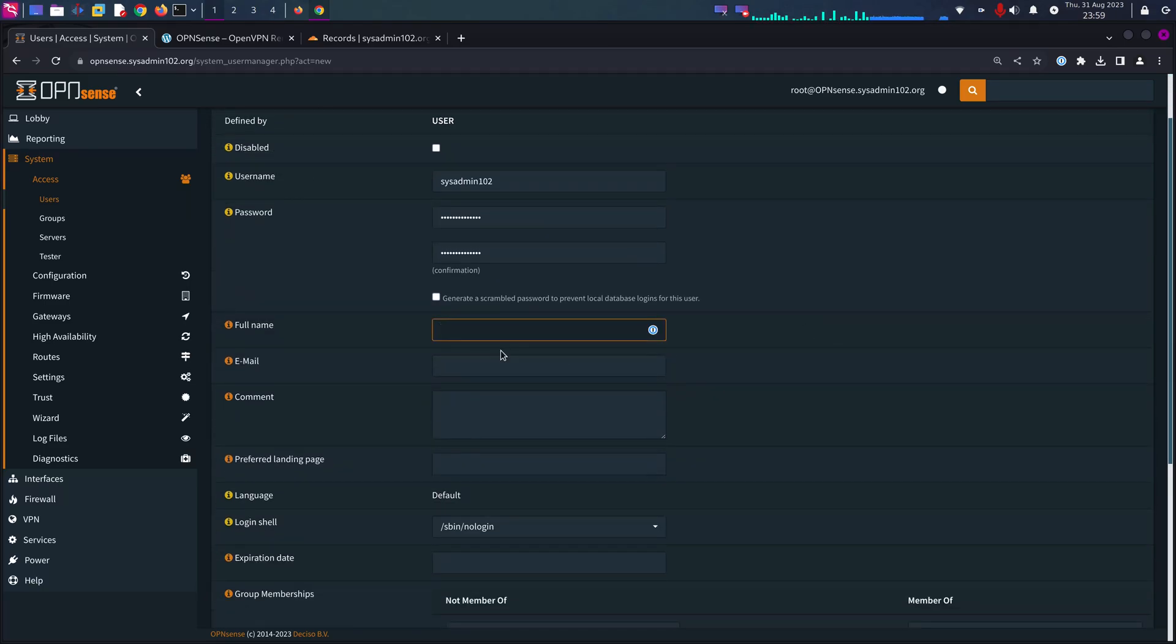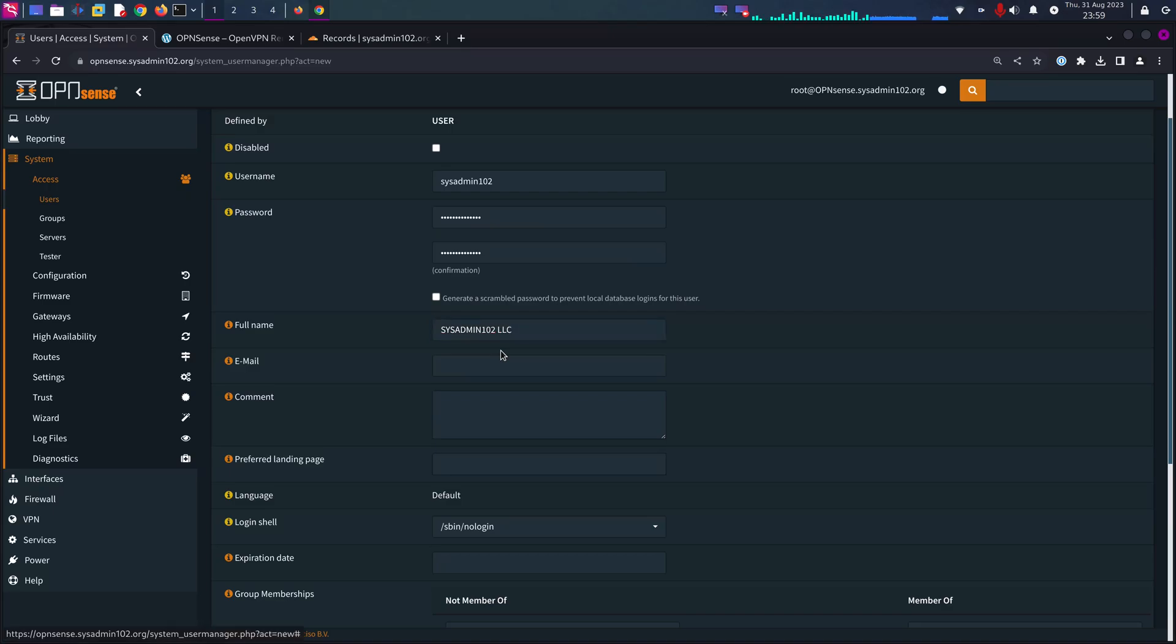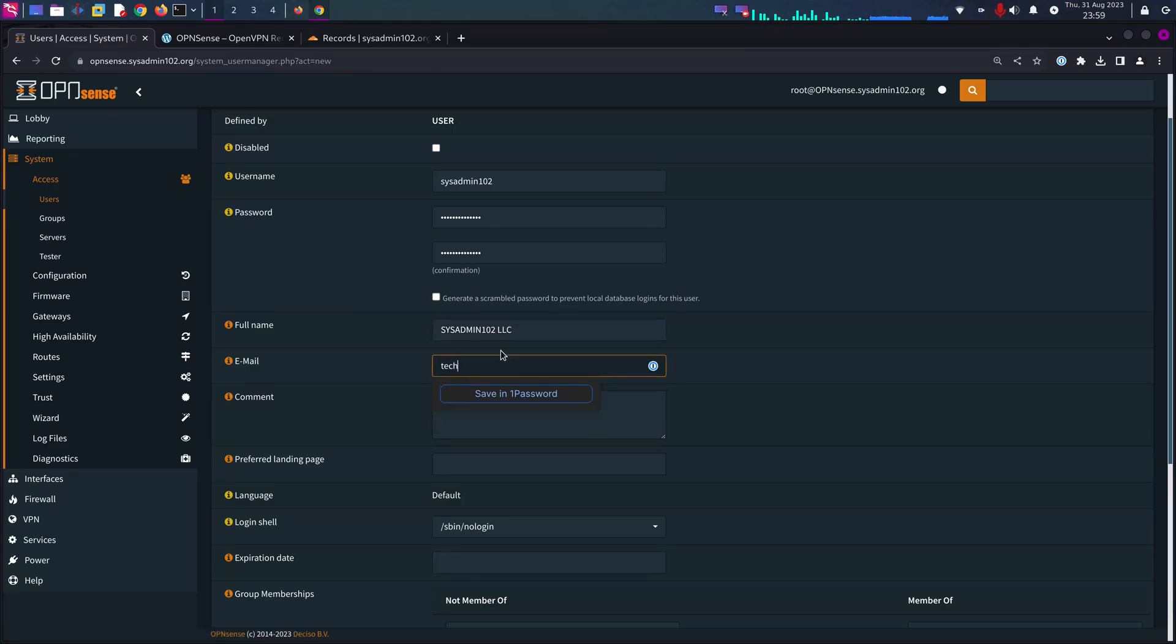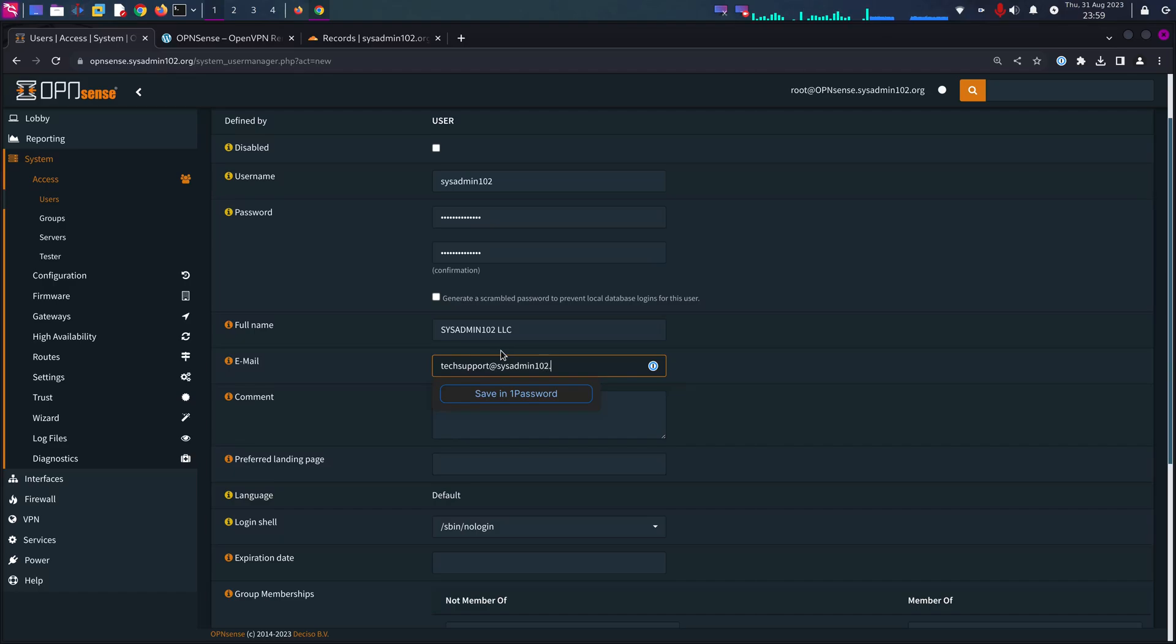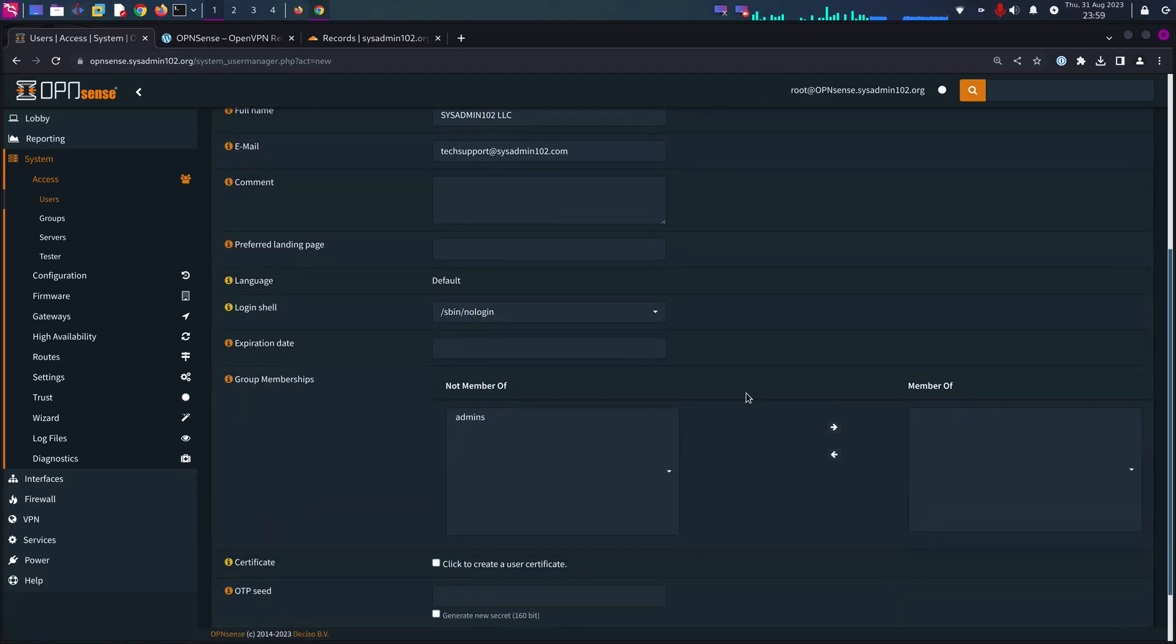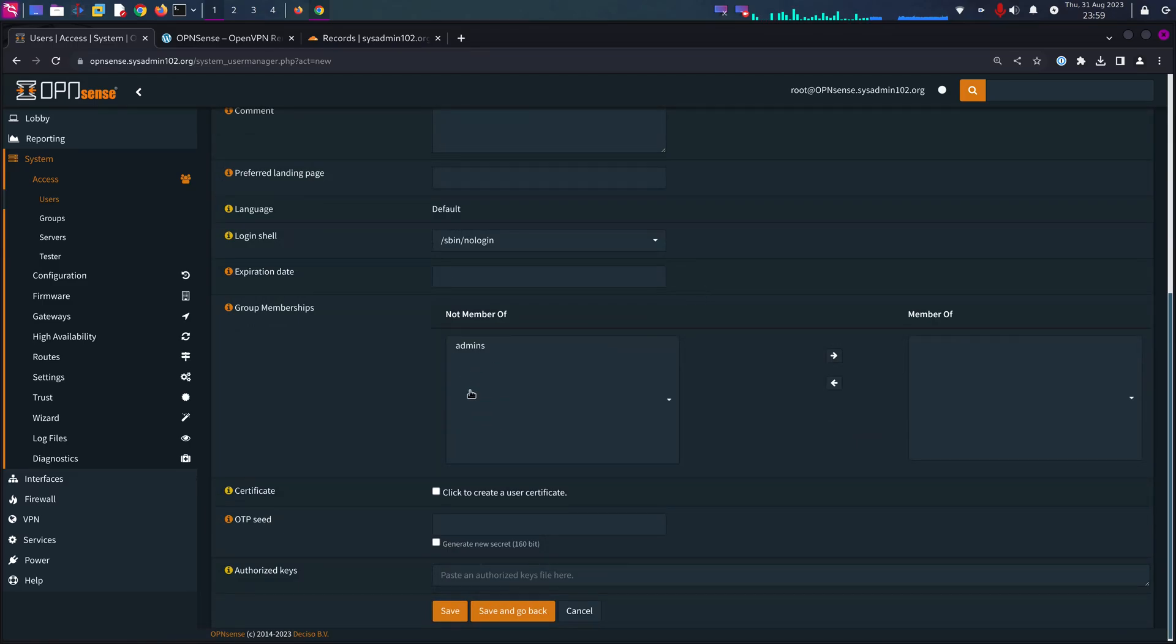Full name, sysadmin102 LLC. Email, again, support at sysadmin102.com.